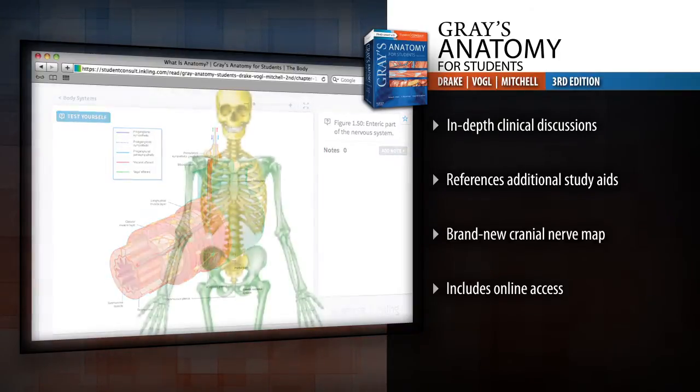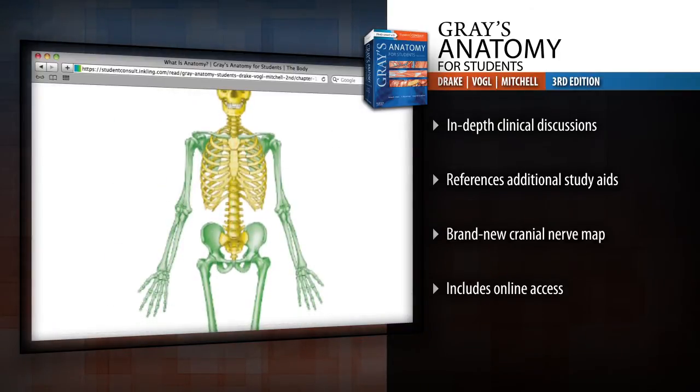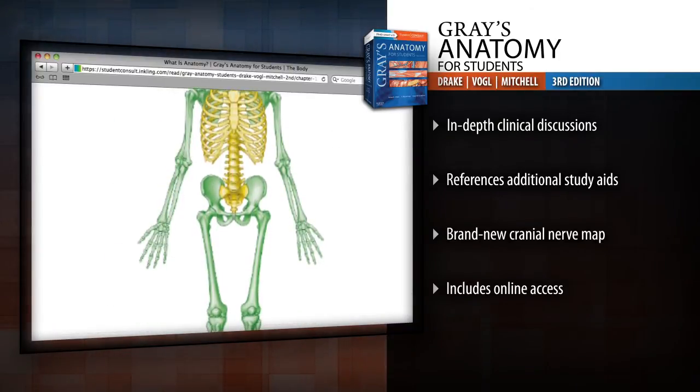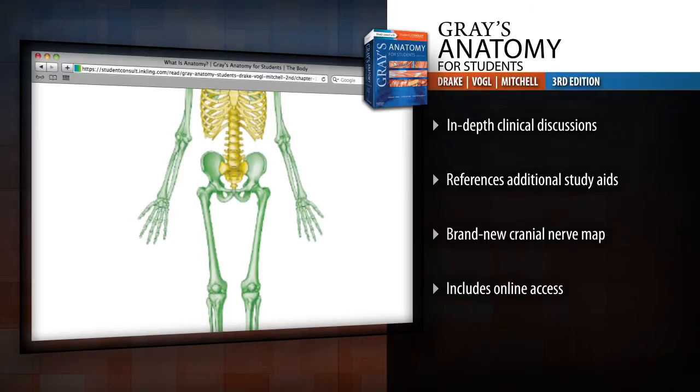Gray's Anatomy for Students. Efficient. Effective. Unbeatable Anatomy Coverage.